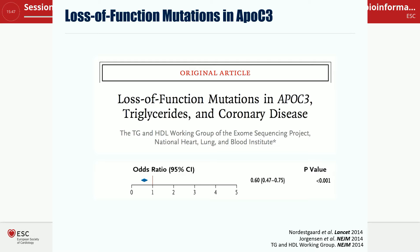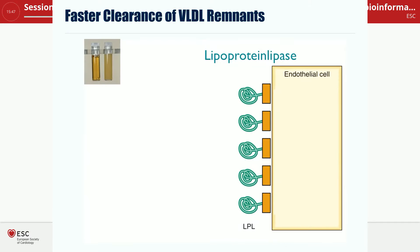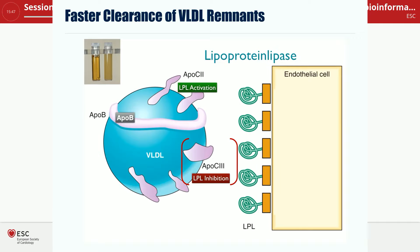This reinforces the message that under certain circumstances, triglycerides may carry a significant contribution to cardiovascular risk in addition to LDL cholesterol. Lipoprotein lipase sits on the surface of endothelial cells and is activated by apolipoprotein C2 and inhibited by apolipoprotein C3. So the lipoprotein particle already carries the activators and inhibitors of the enzyme that regulates its clearance. If you have a loss-of-function mutation of the inhibitor, these people are protected because they clear triglyceride-rich lipoproteins faster from their circulation.